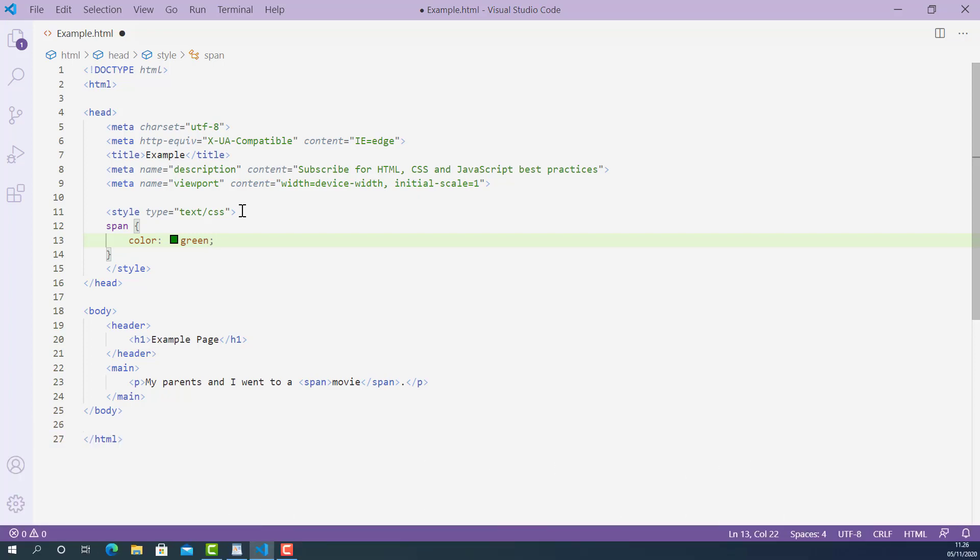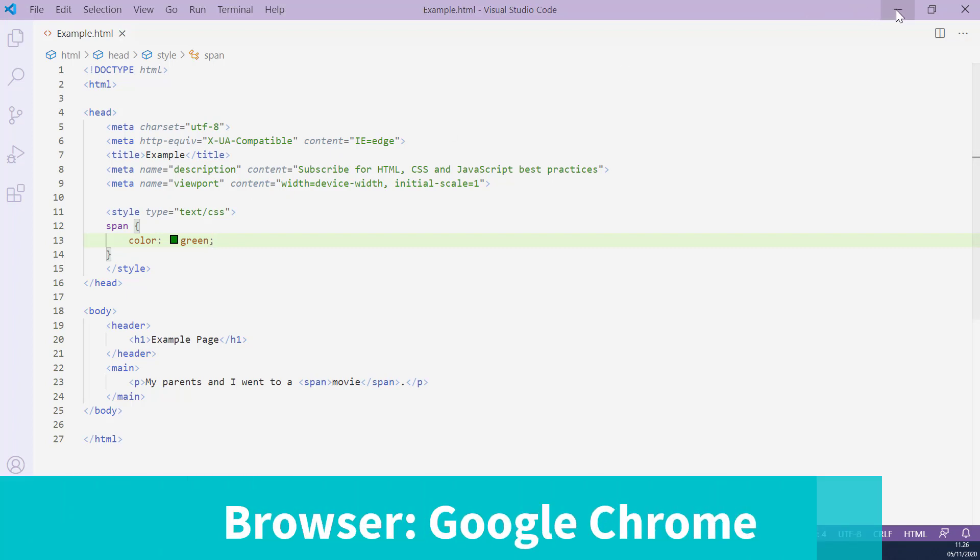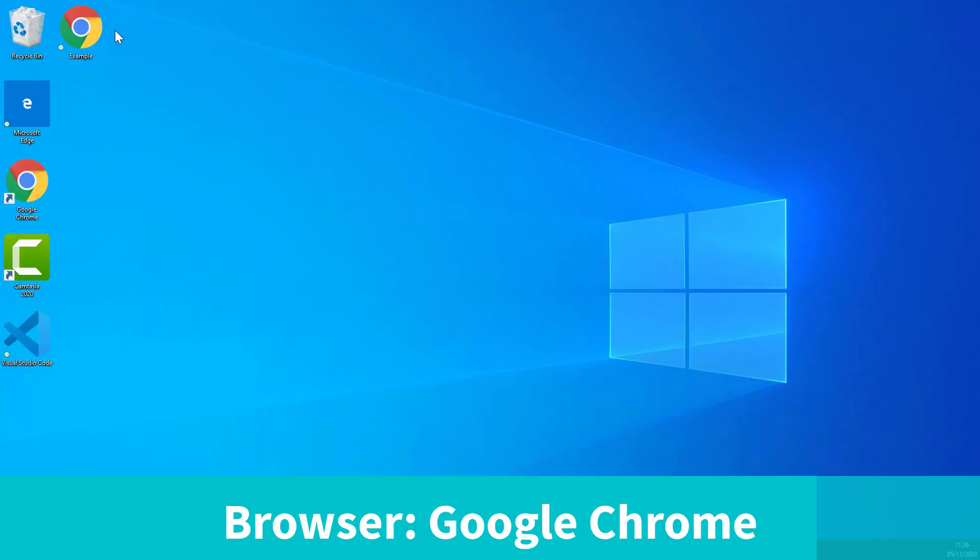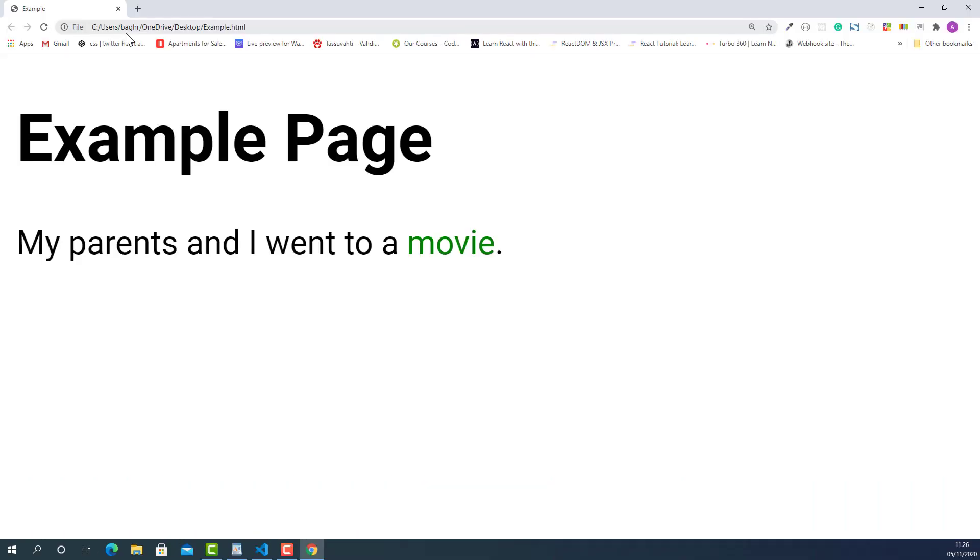Now I'm going to save this and let's try this up in the browser and see how they look. Okay, it worked. As you can see, the color of the text movie now changed to green.